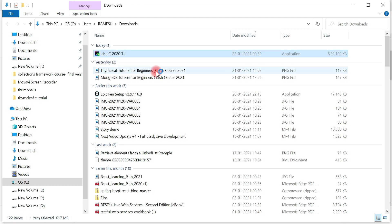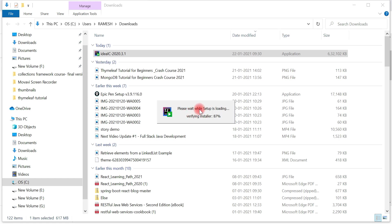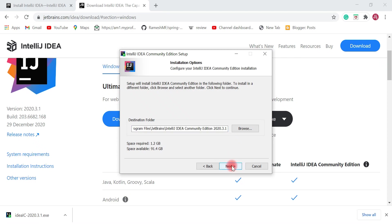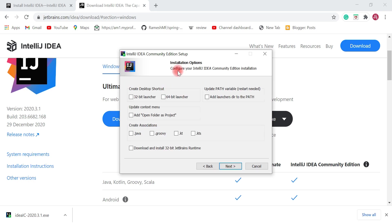Just follow the steps — it's very simple to install IntelliJ IDEA on Windows 10. Here is the installation directory; you can choose a folder or keep the default and click Next. In the installation options, choose the 64-bit launcher and update the context menu. You do not need to change file associations.